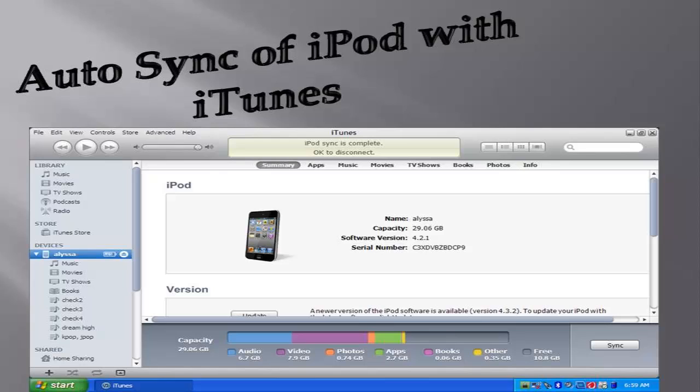Songs also get deleted from the iPod Shuffle when we use Auto Sync option available in the iTunes application. The fact is, when we synchronize our iPod with the iTunes application, the songs which were not saved in the iTunes application will be deleted from the iPod.